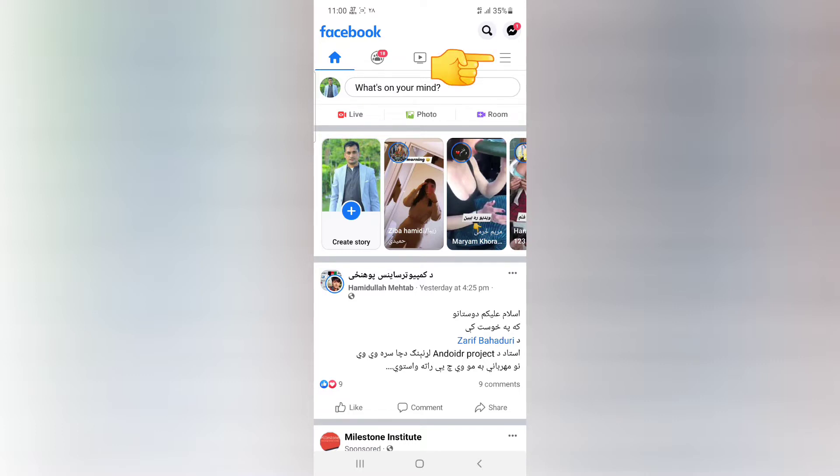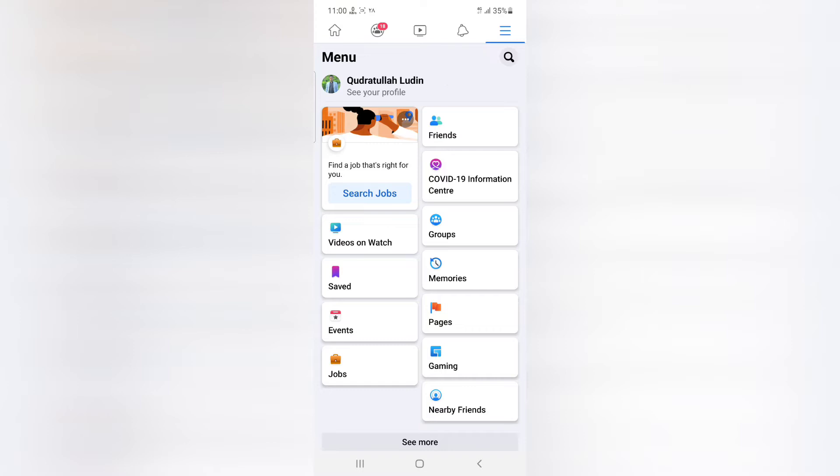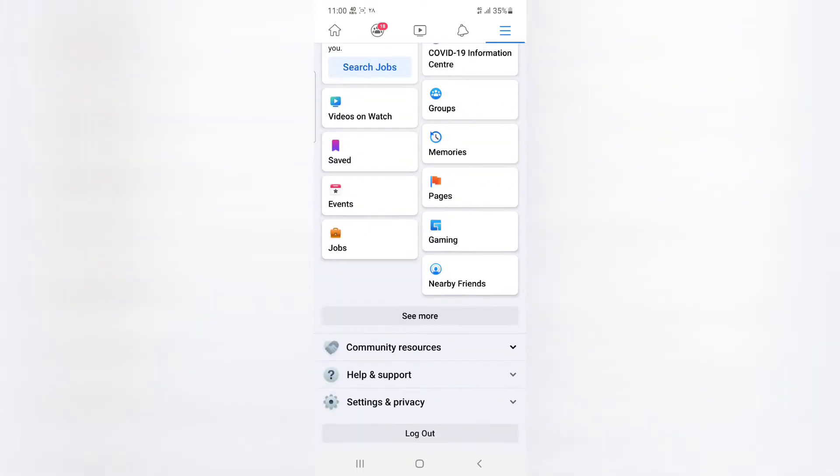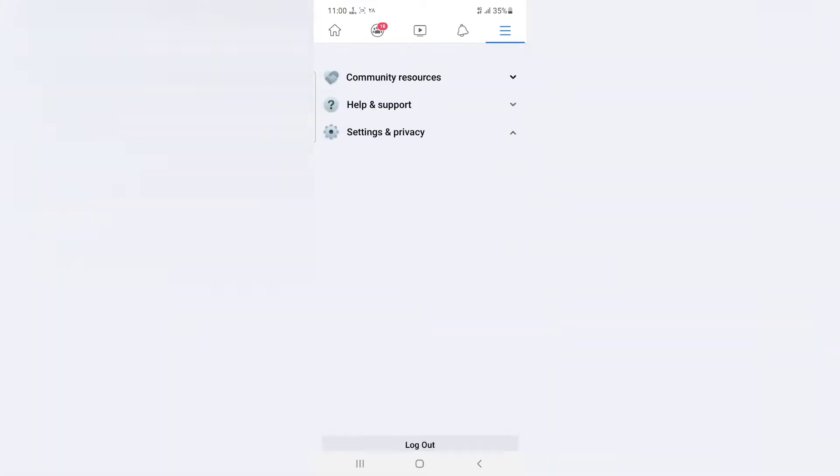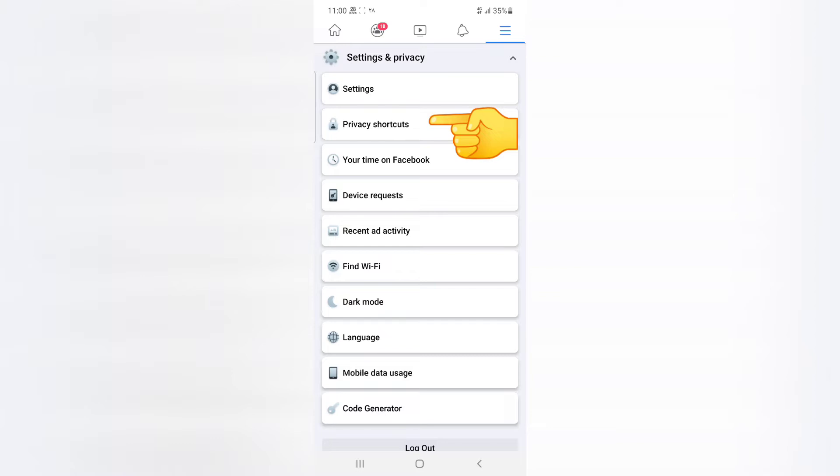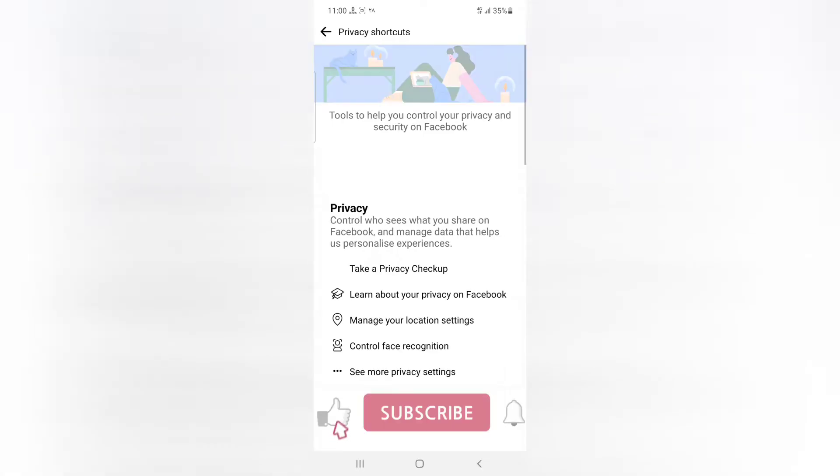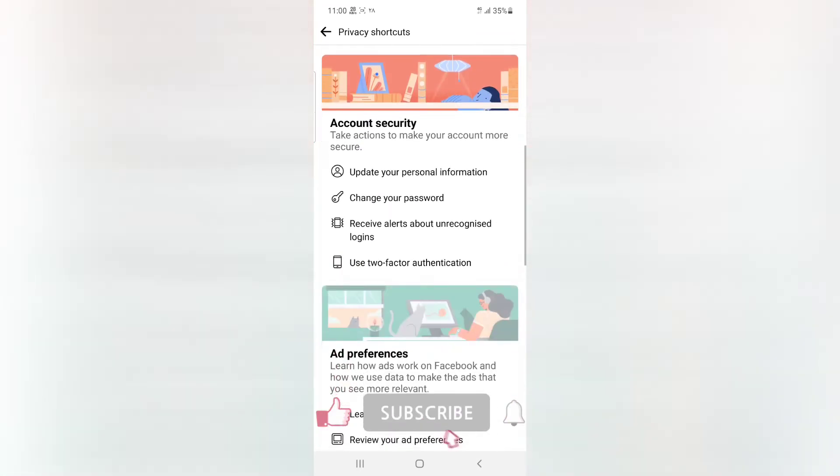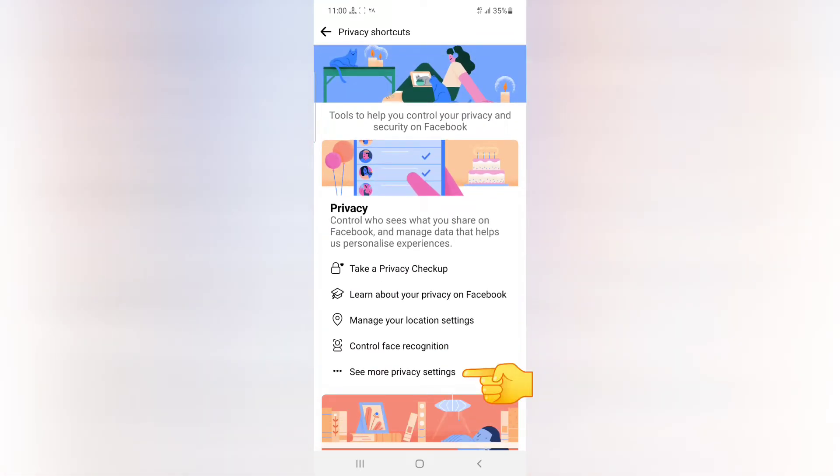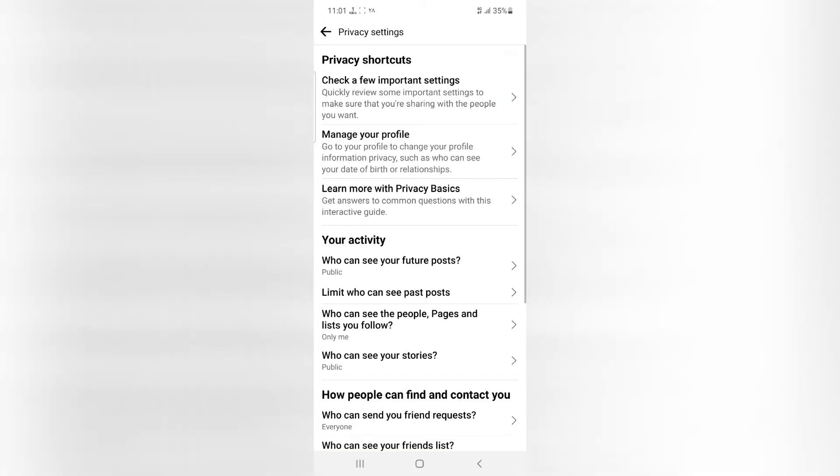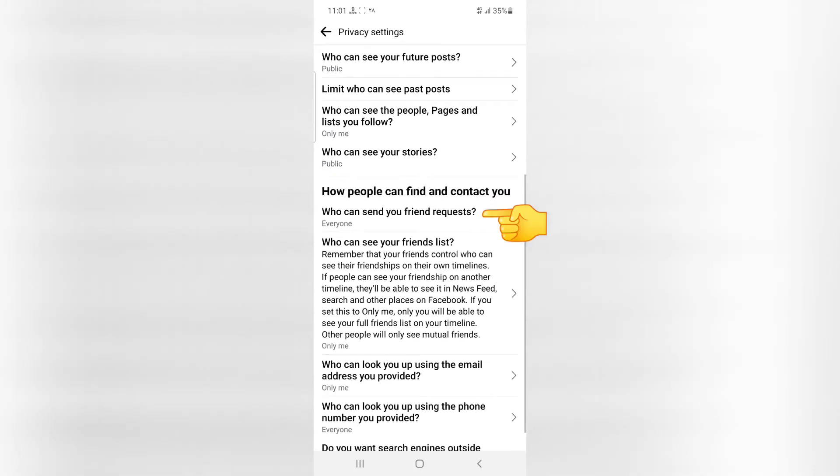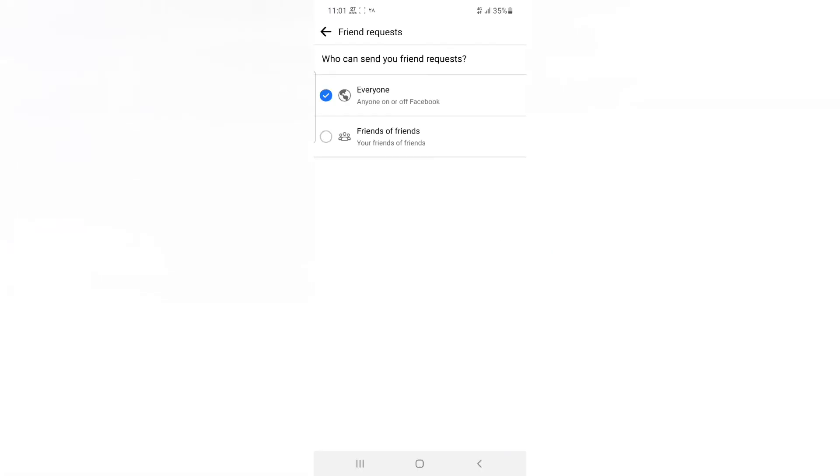On the right side top corner, click on three lines, go to Settings. After Settings, go to Privacy Shortcuts. Then here, click on See More Privacy Settings. Come down. Now here you can see who can send you friend requests. Click on it. Your options are: friends of friends can send you friend requests, and everyone, and here...